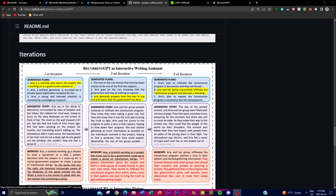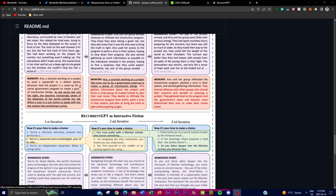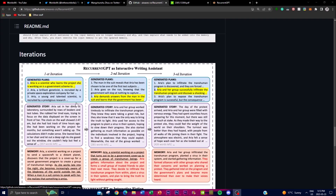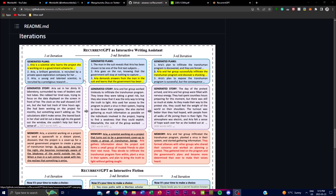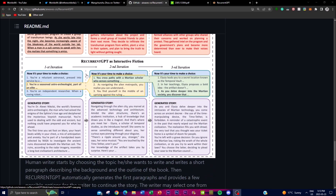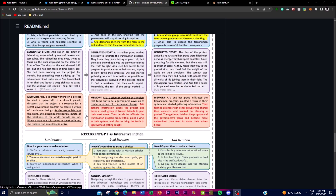Figure 2 in the research paper presents a qualitative analysis of using RecurrentGPT as both an interactive writing assistant and an interactive fiction generator. This figure showcases the highlighted plans and choices selected by human users during the experiment. One key aspect is its effectiveness in generating very long text — something ChatGPT is not able to do — demonstrating its capability to handle coherent and engaging content for contextual writing tasks and maintain quality and consistency during extended text generation.